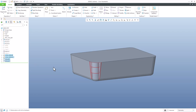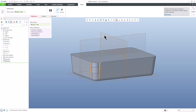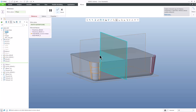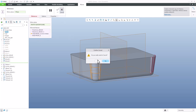Your question was that you would like to mirror the last four features. Simply select the last four features, use Mirror, and select the Right Plane as the mirror plane. When I confirm, the system shows me that I have a problem with Extrude 2.